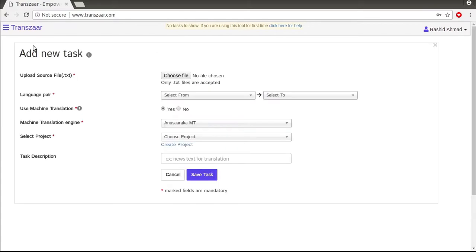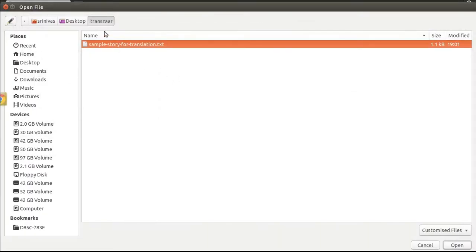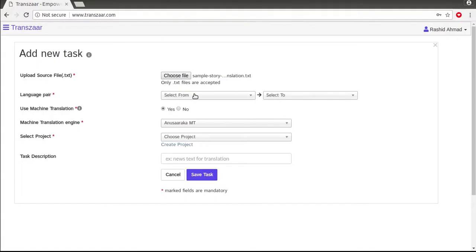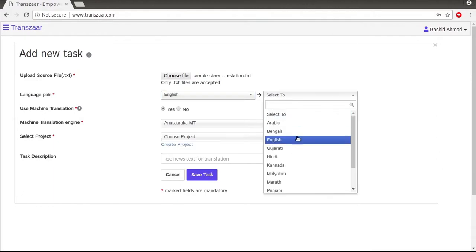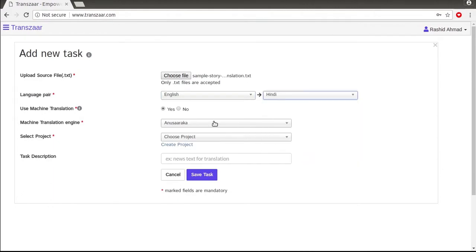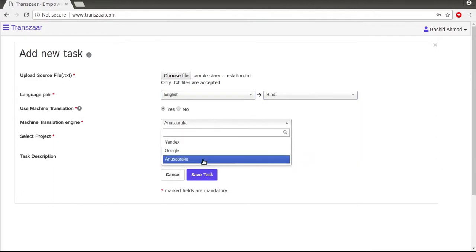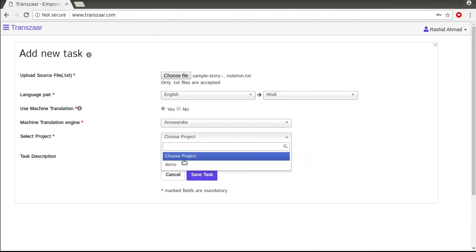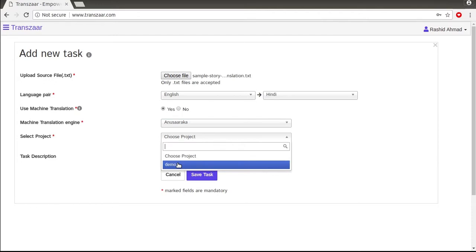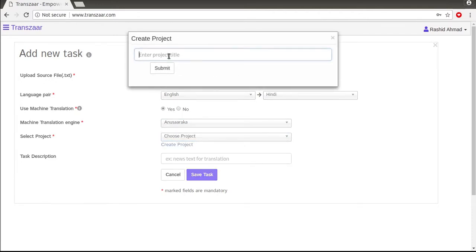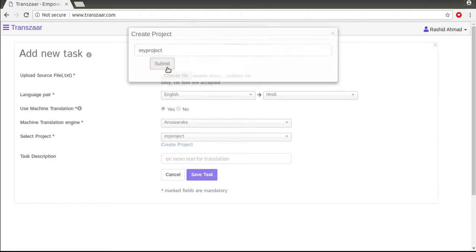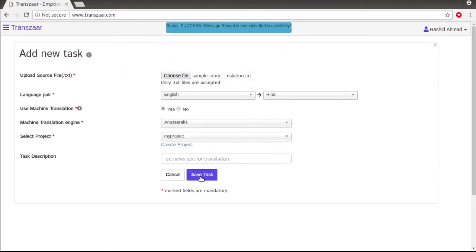I will create a new task by browsing the source file, select the source and target language, choose the machine translation engine, and create and select a project for this task. I will leave the rest and click to save the task.